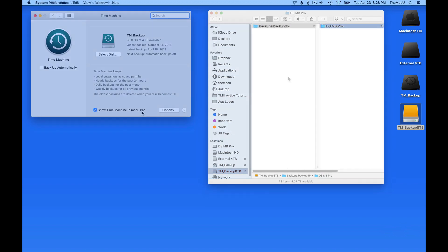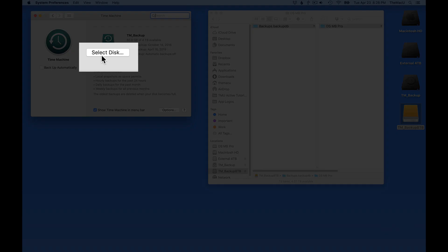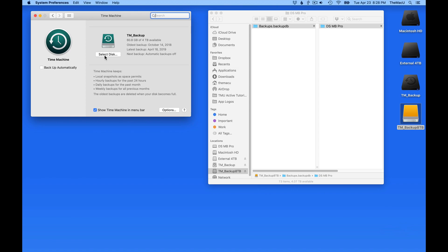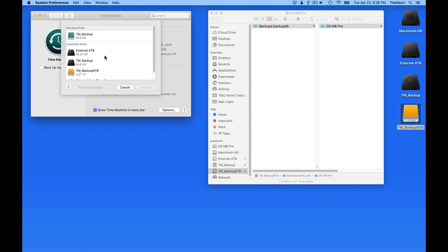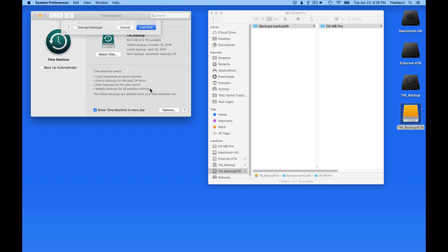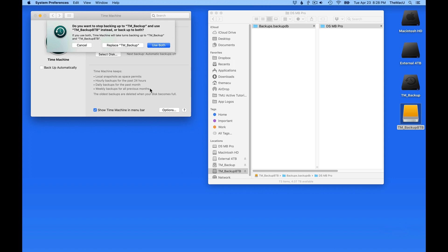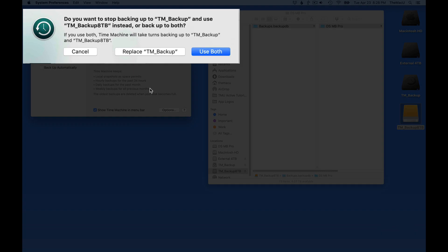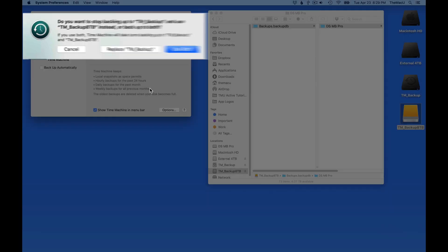Back in Time Machine Preferences, select the 8TB drive as a new Time Machine backup. From here, we can choose to use both of these backup drives or replace the 4TB drive with the 8TB drive, which is what I want to do.